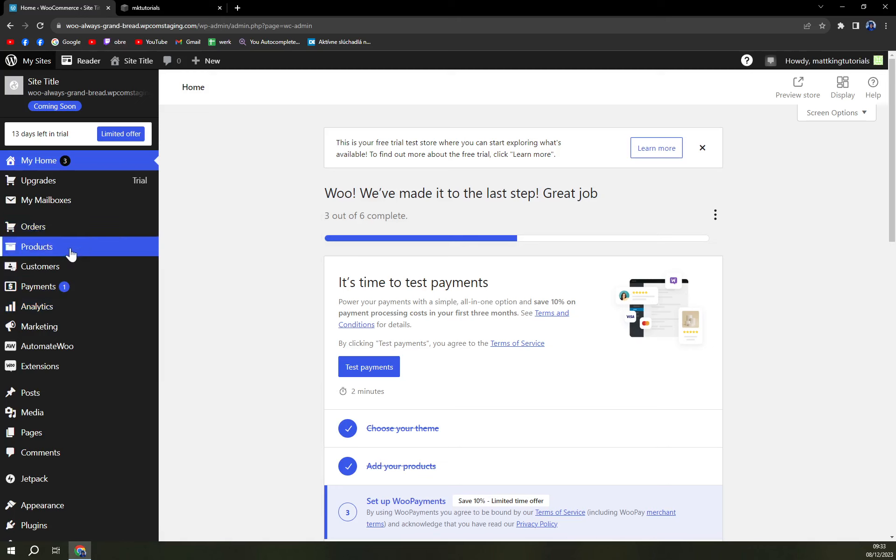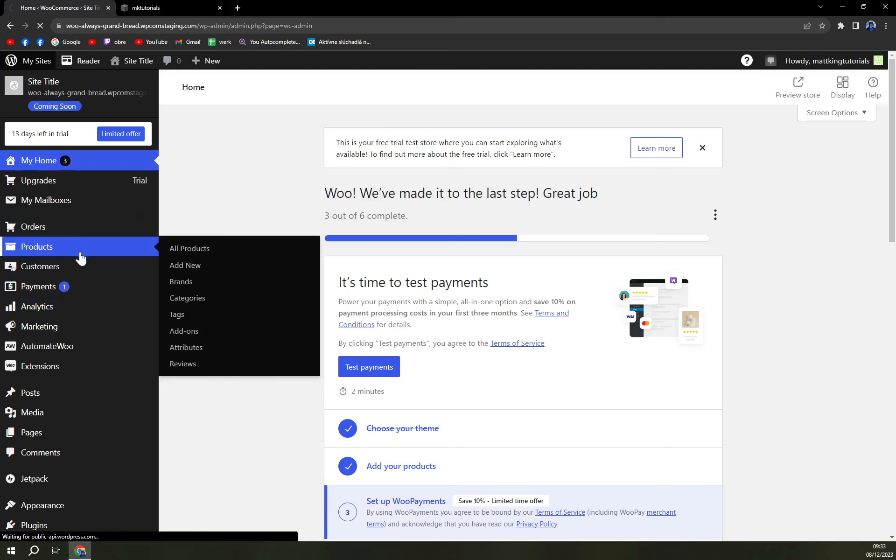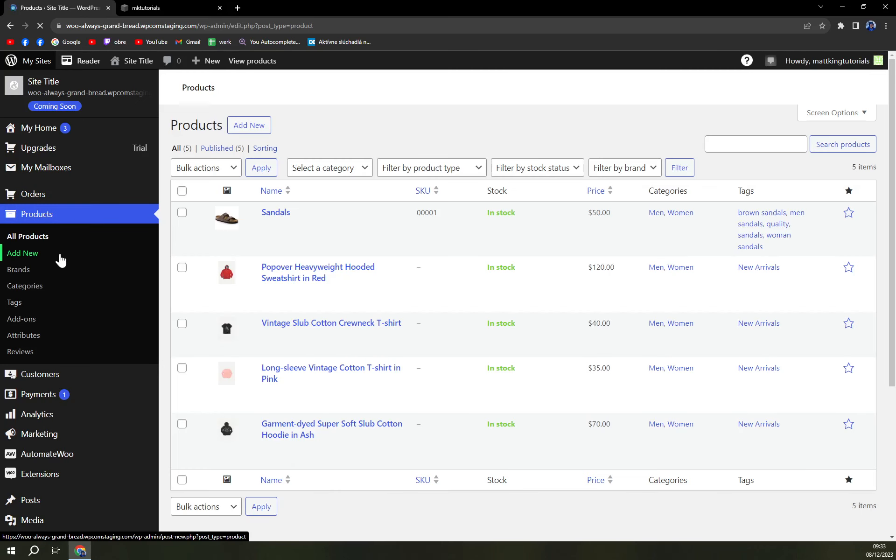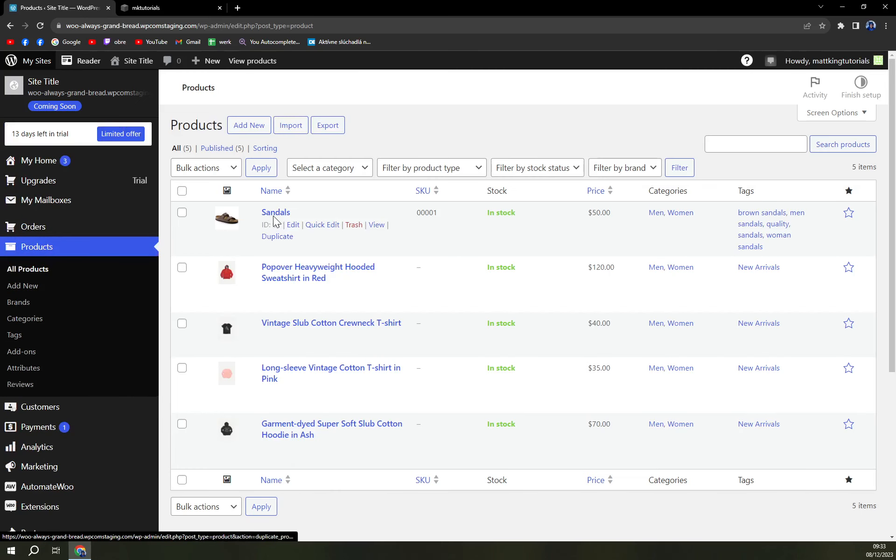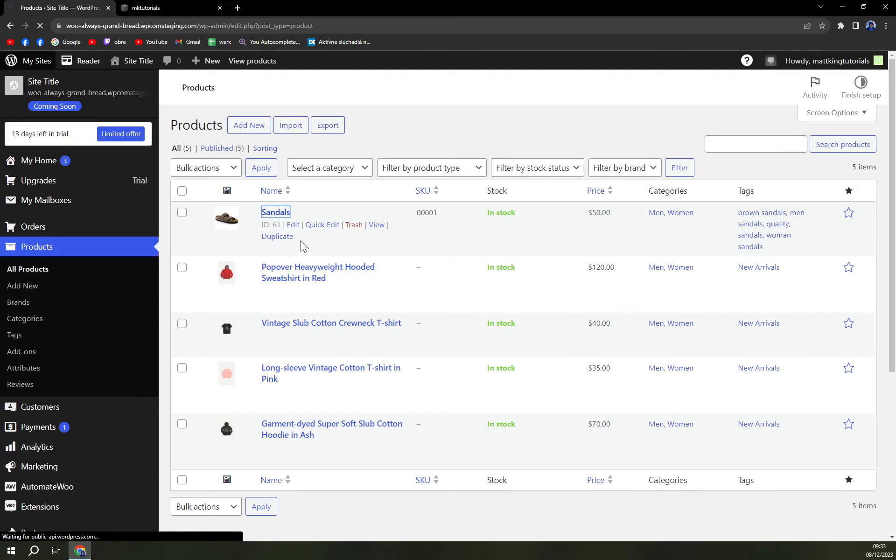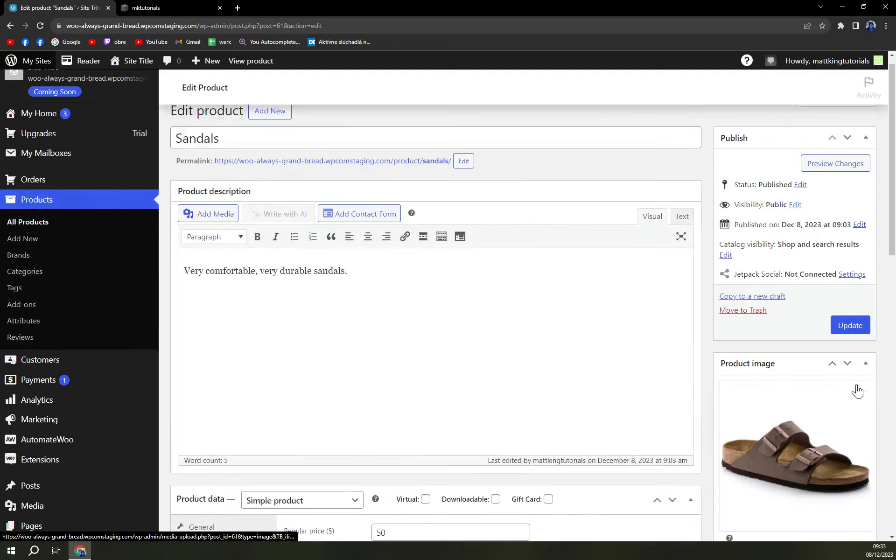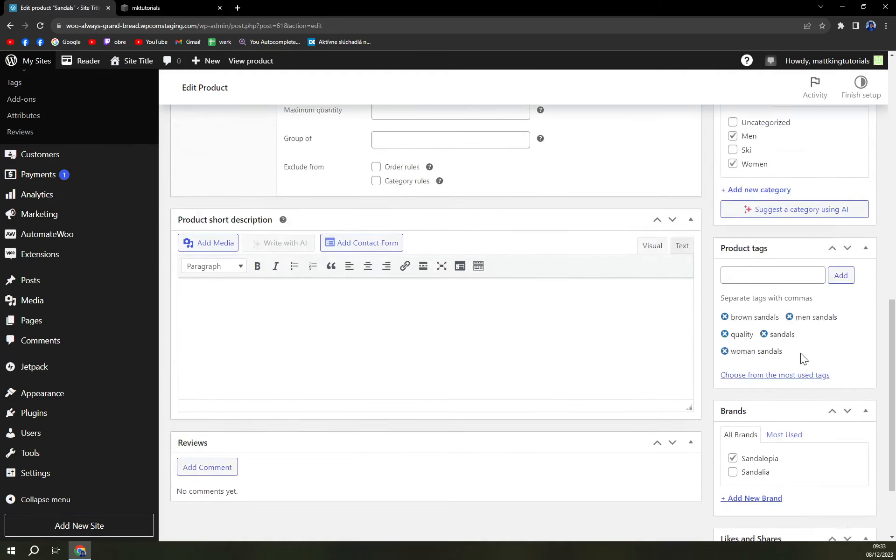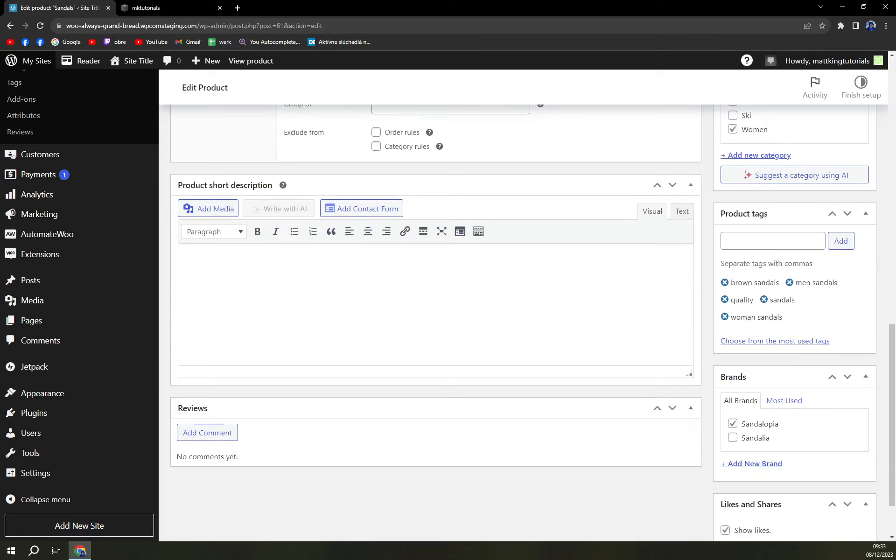Go to Products and then we can for example go to Sandals. We already see some tags running in and we can add the tags in the Product Tags section. This is maybe the fastest way.